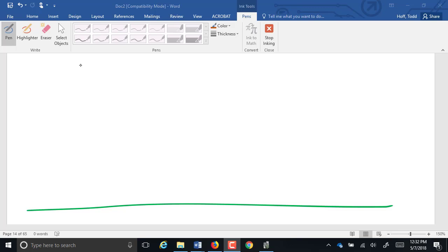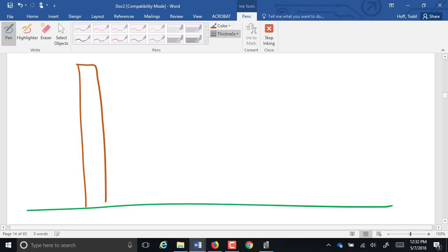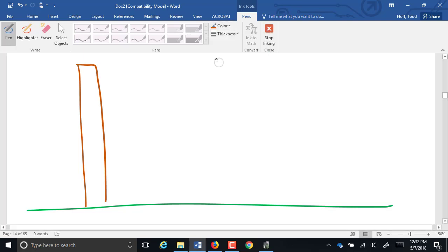So one problem, a vector problem I wanted to try today is this one. So I've got a post, and we're going to have a wire connected to that post coming off at 600 pounds of tension.